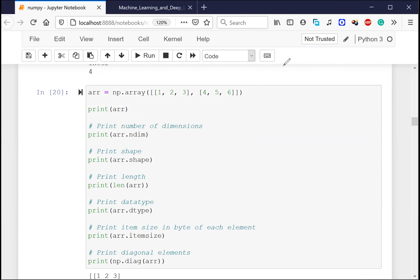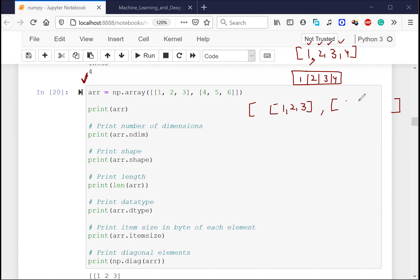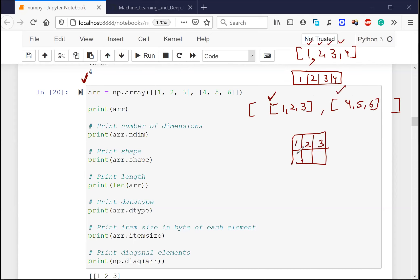For a one-dimensional array we wrote `[1, 2, 3, 4]`. Now for two dimensions, I'm writing `[[1, 2, 3], [4, 5, 6]]` - a list inside a list. This acts as a two-dimensional array: `[1, 2, 3]` is the first row and `[4, 5, 6]` is the second row. The shape of this matrix is 2 cross 3. It's a two-dimensional array containing rows and columns - 2 rows and 3 columns.